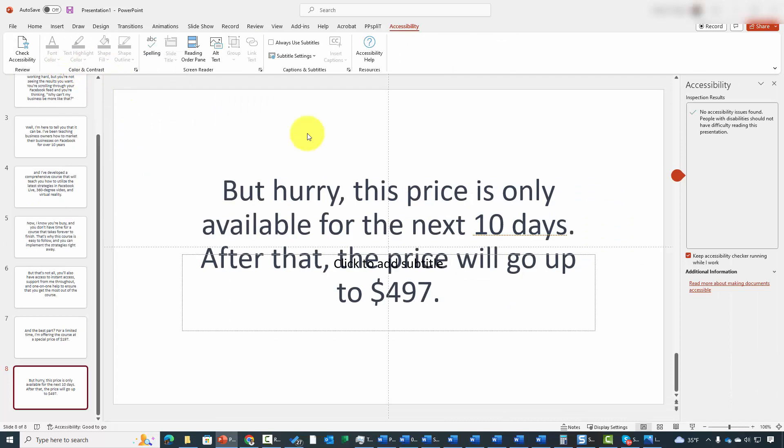You can click here to check to make sure that there are no issues, and this means that your presentation is likely to be compliant with accessibility principles.